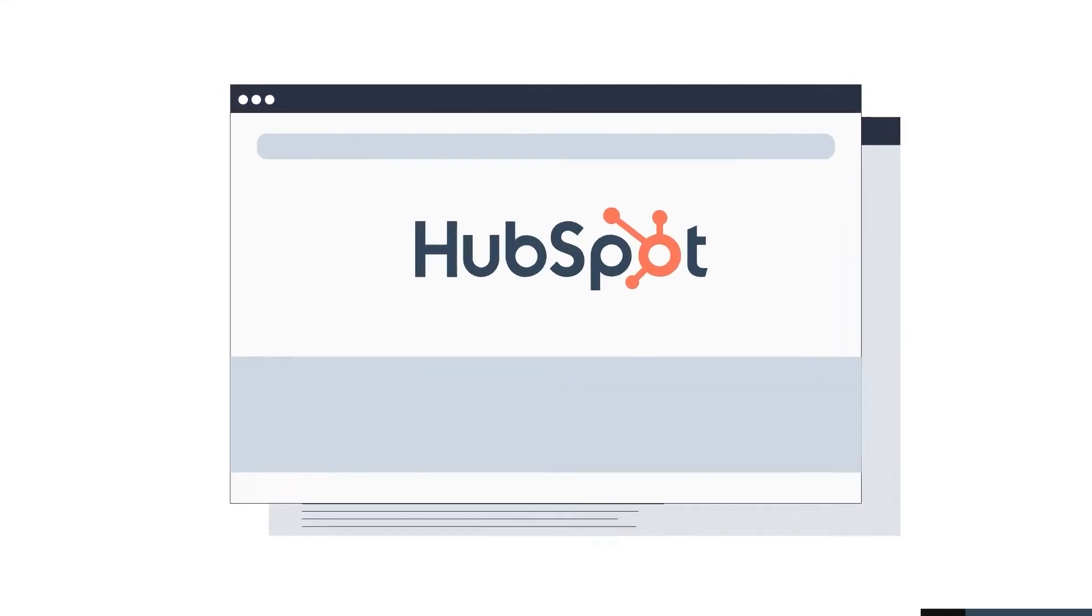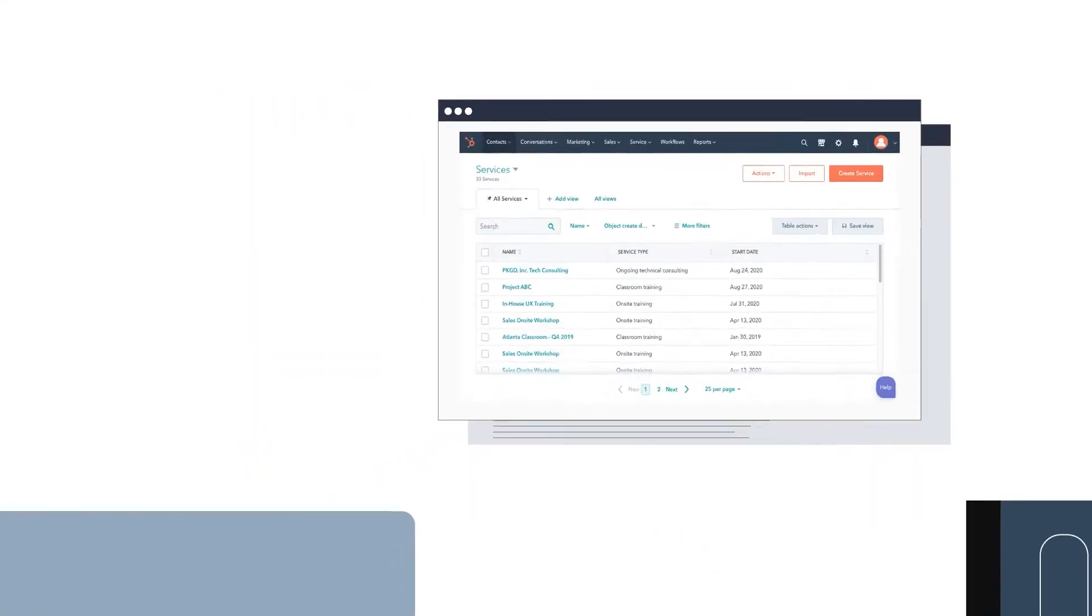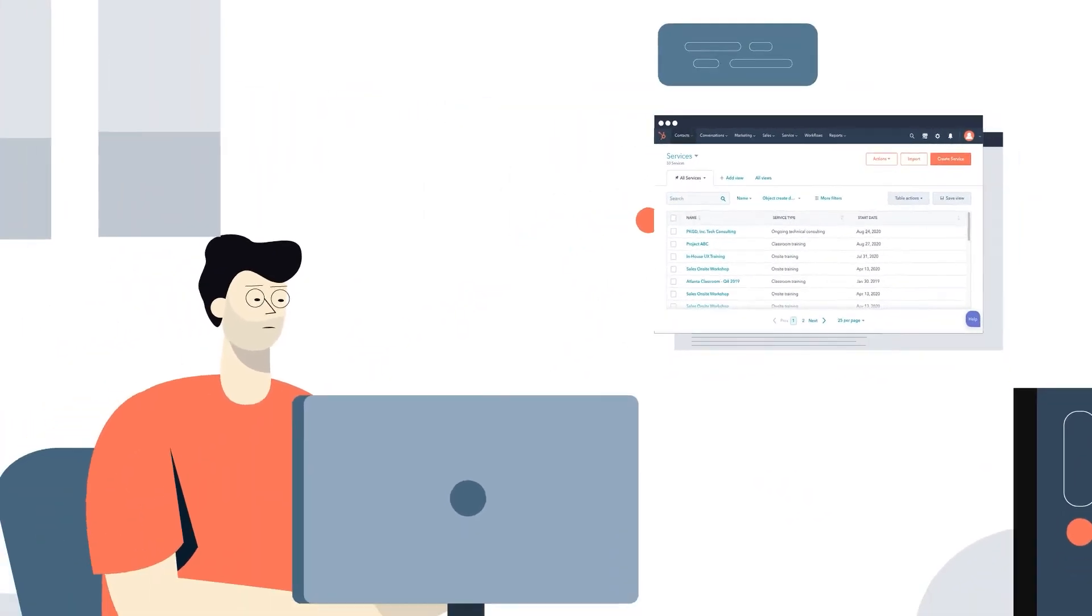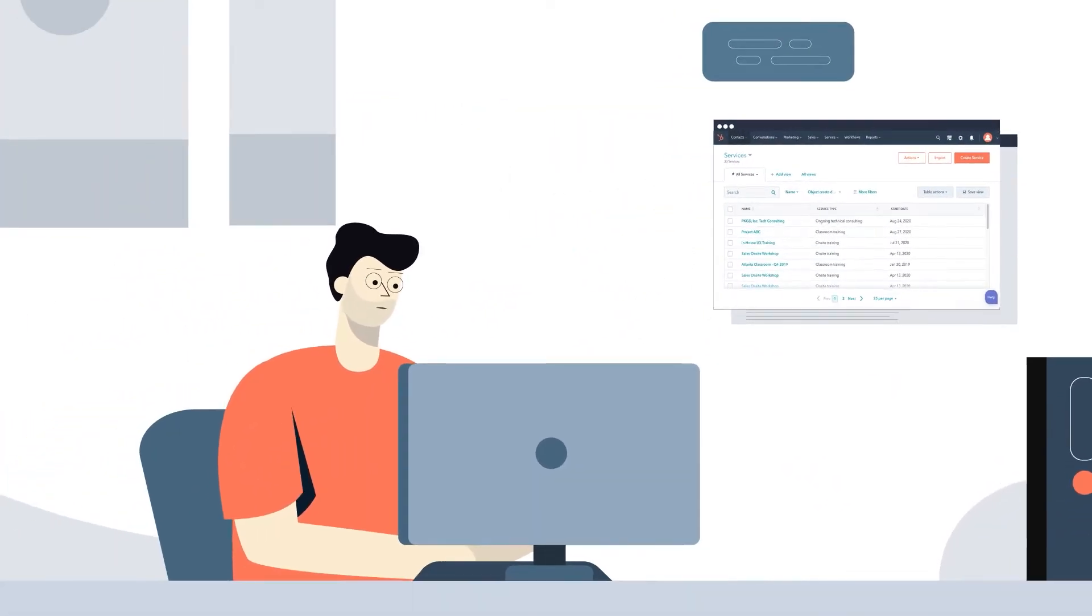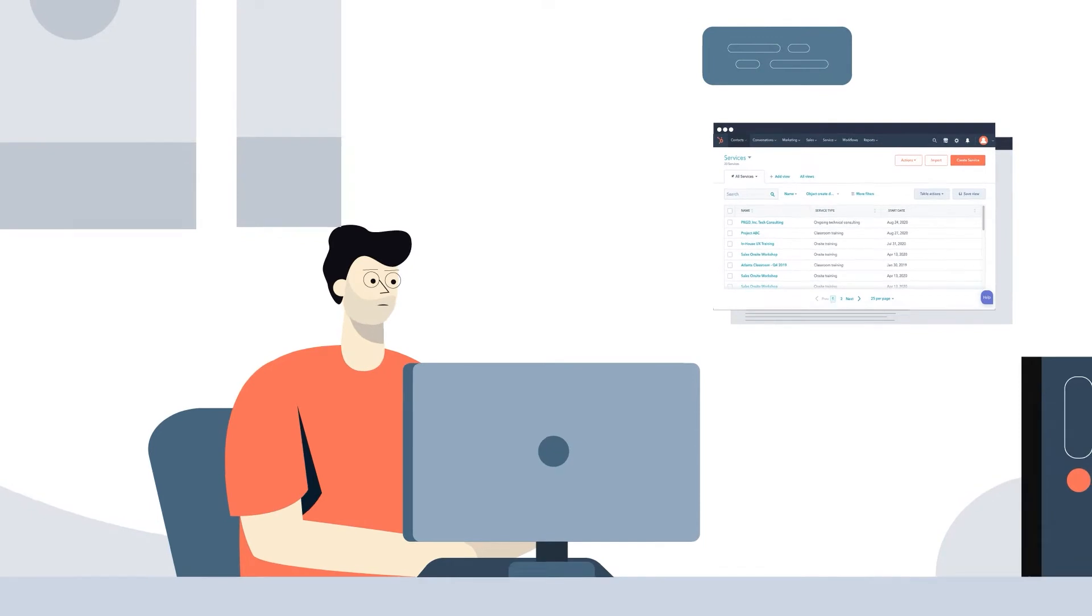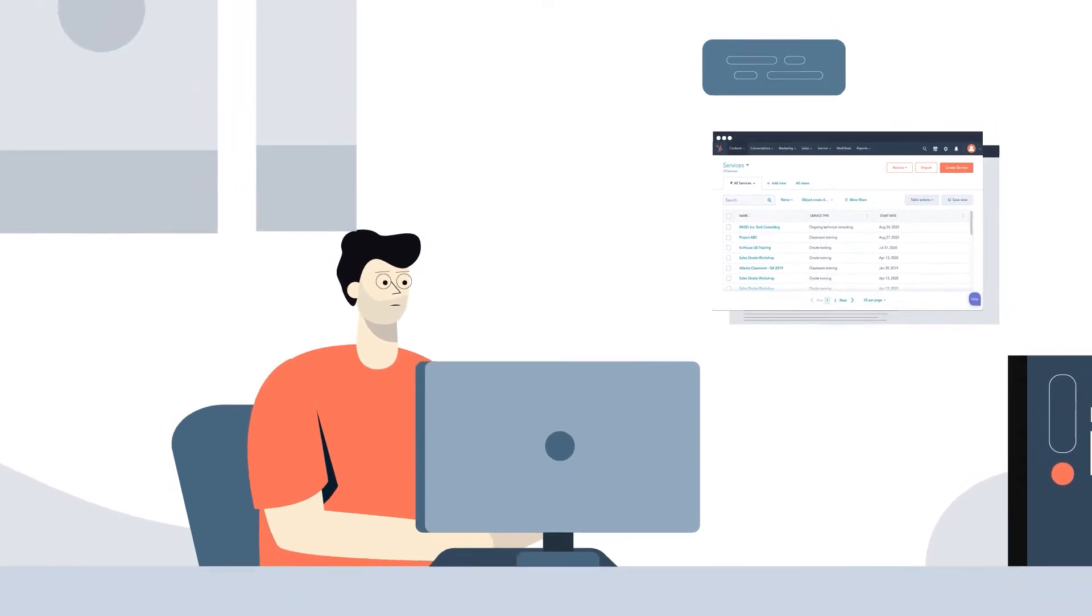As a HubSpot user, you can store your business data in standard objects, which are a predefined data repository.